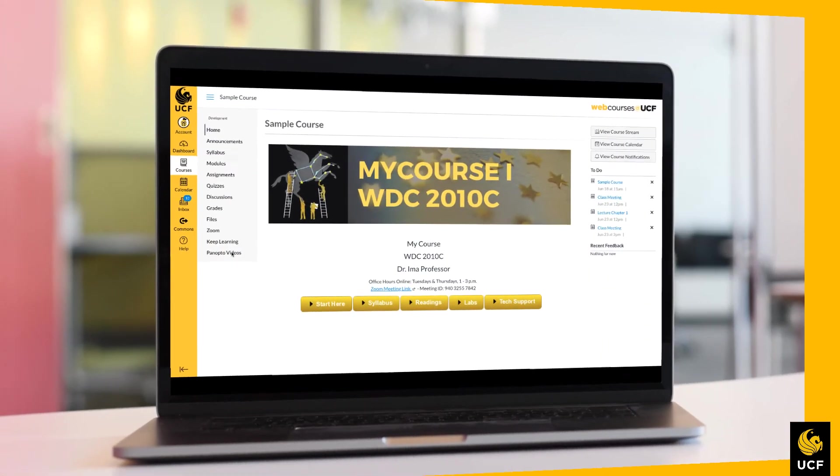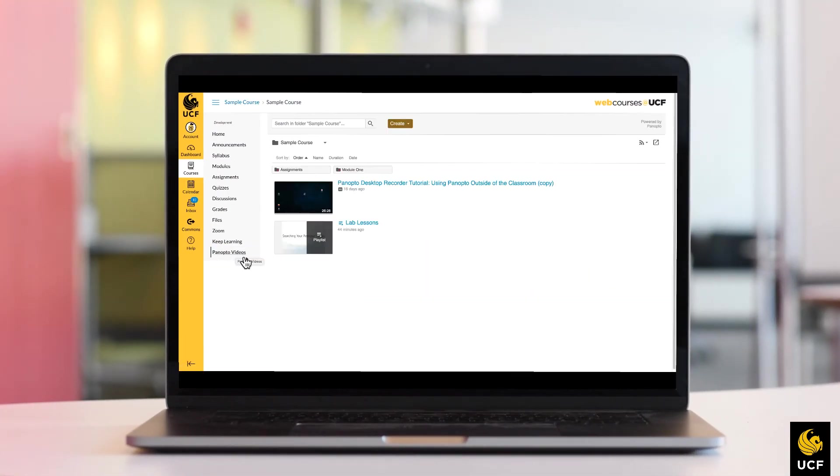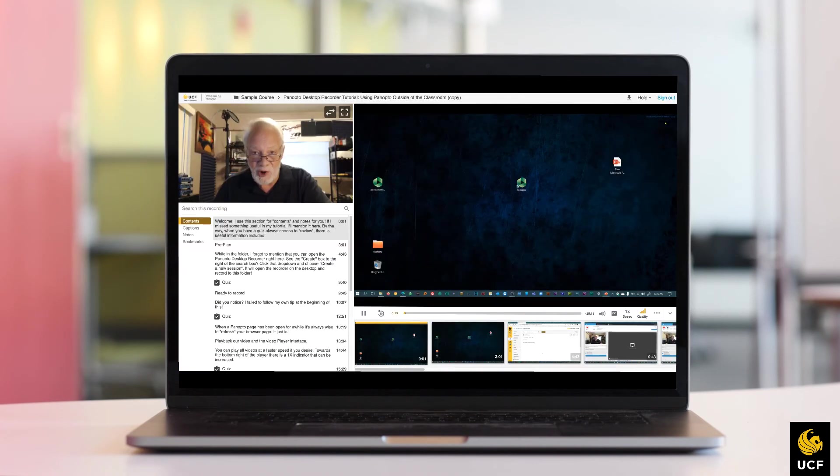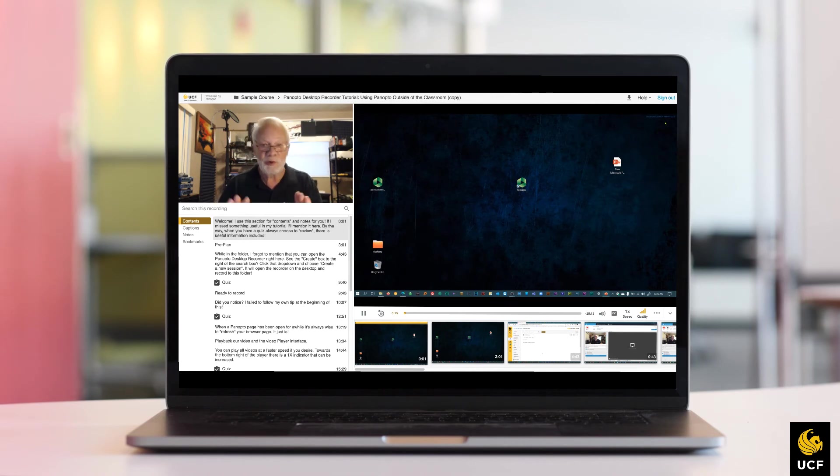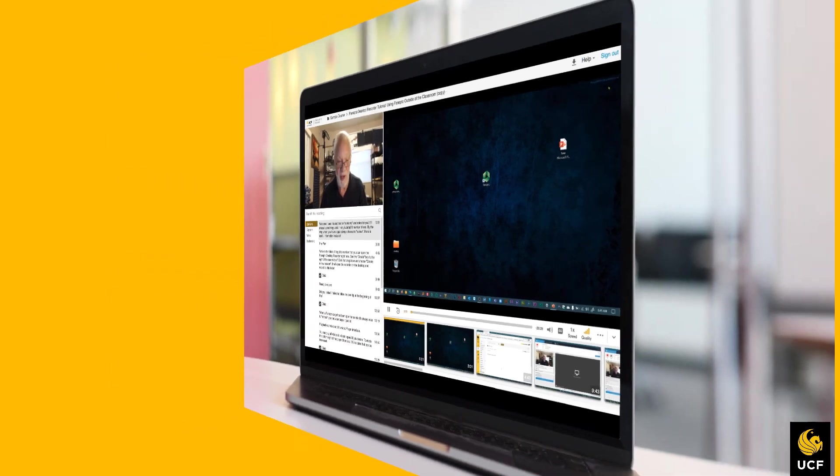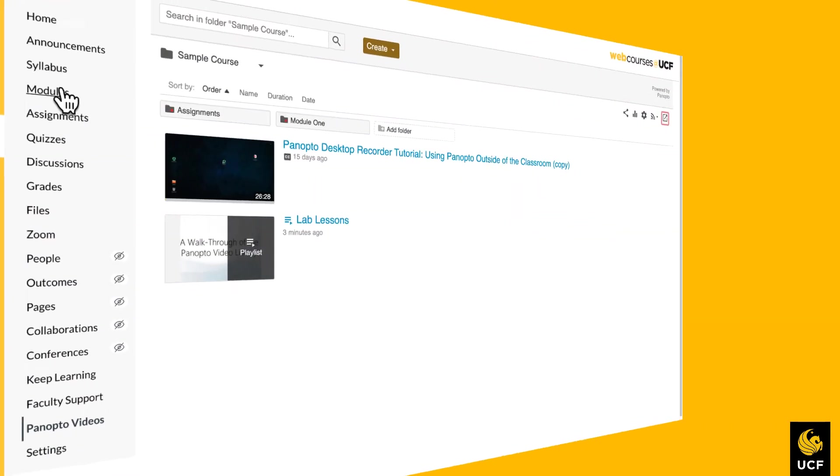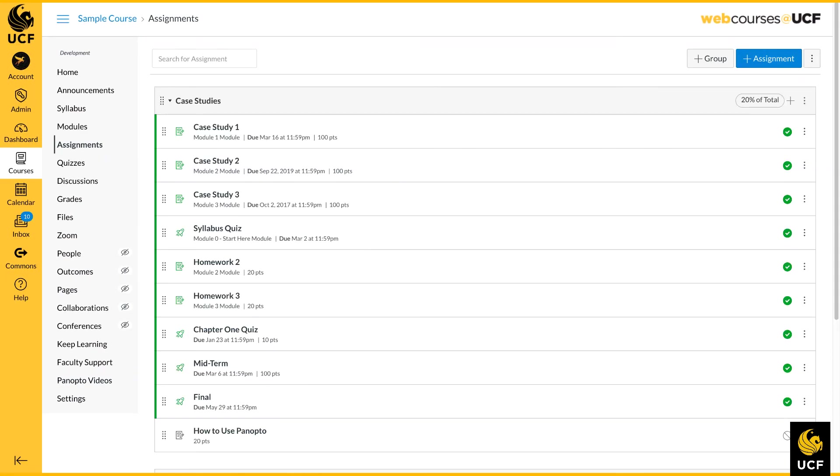When your course folder is created in the Panopto system, it is automatically shared with all the instructors and students in the course. No additional sharing steps need be taken. However, if you wish to include a Panopto video in a page, assignment, discussion, or quiz within your course, you can elect to embed your videos as well.